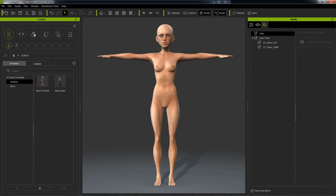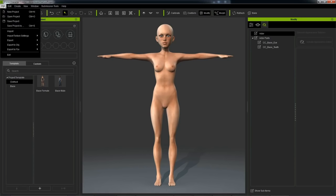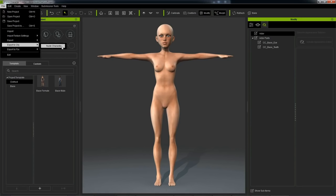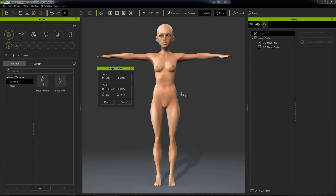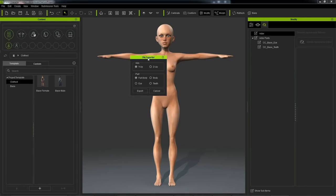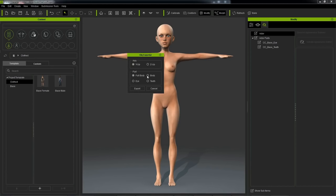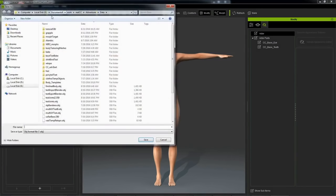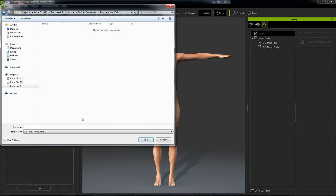So to do that, we're going to go here into File, Export OBJ, New Character. So here are the options. Very simple. You have to choose YUp or ZUp depending on the program that you're going to use. Since we're going to be using ZBrush, I'm going to choose YUp. To be able to bring the character back in as a morph slider, you're going to want to export the full body. So we're going to hit Export now, and we're going to save out this OBJ file.